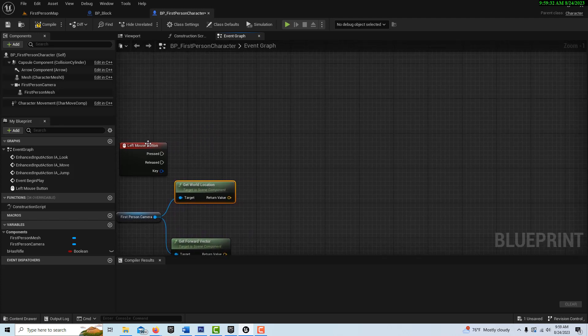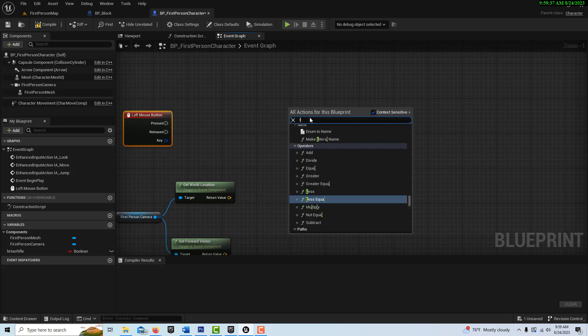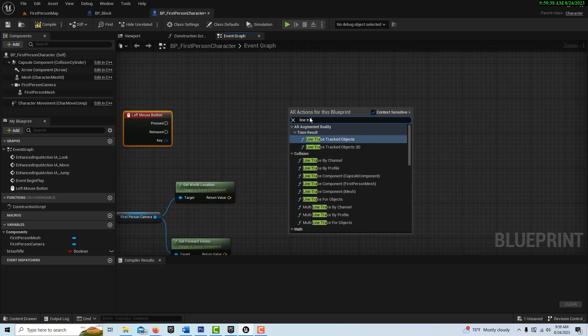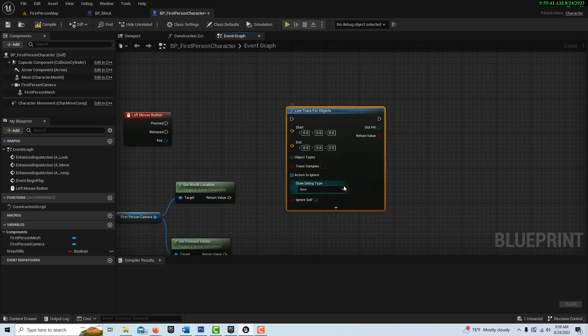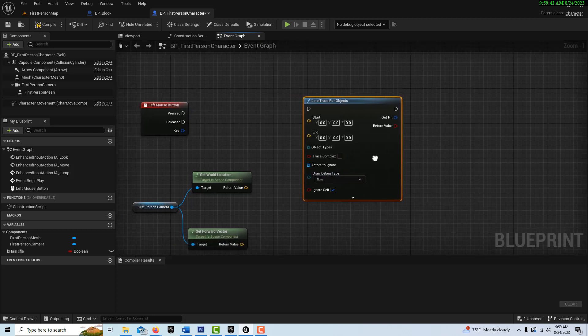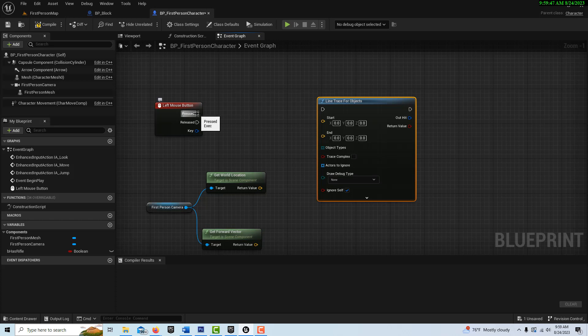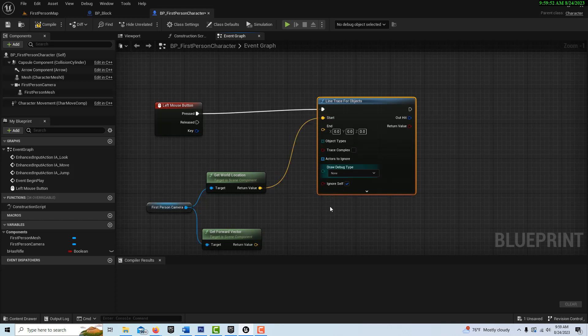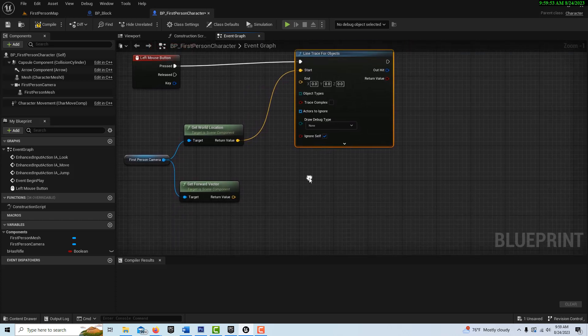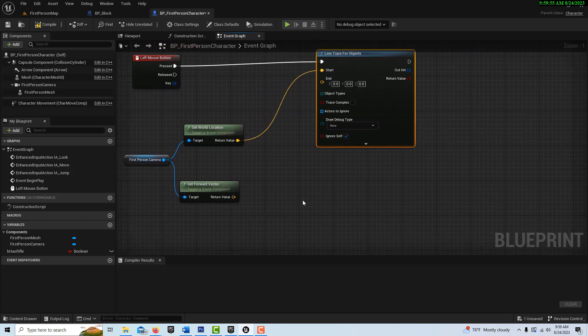And then we just have to do some slight little adjustments here. So let's get the star of the show, which is the line trace. Line trace for objects here. And there's just a few things we got to do here. We can go ahead and plug this in here.